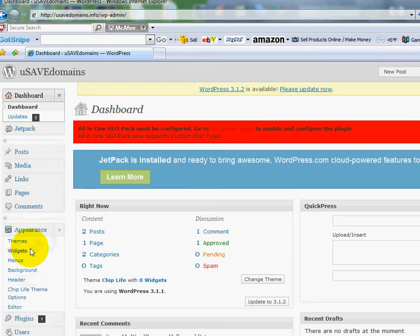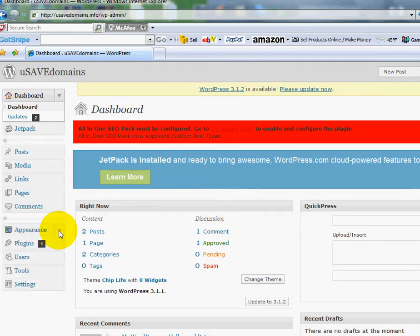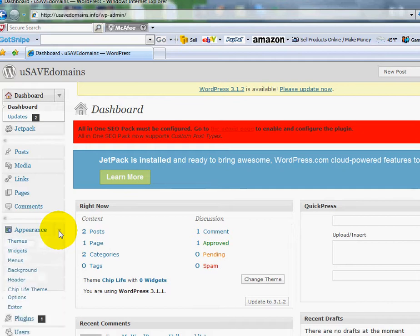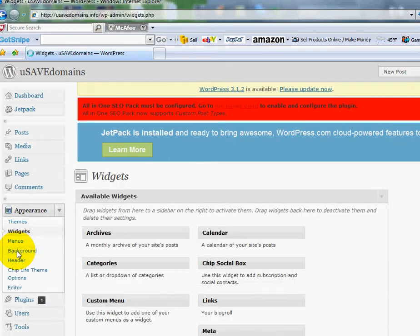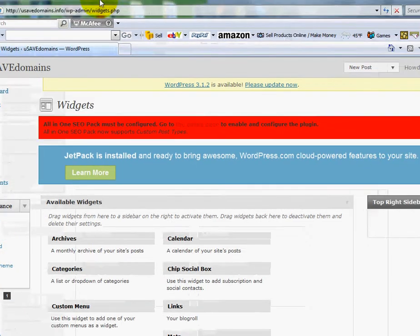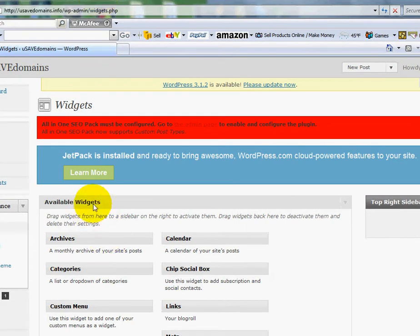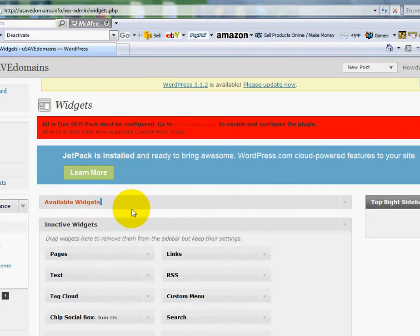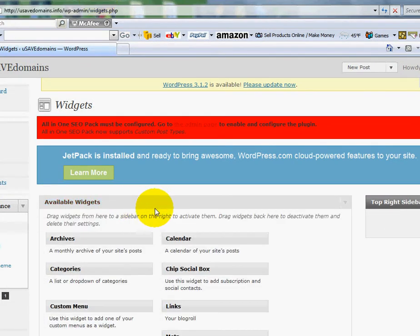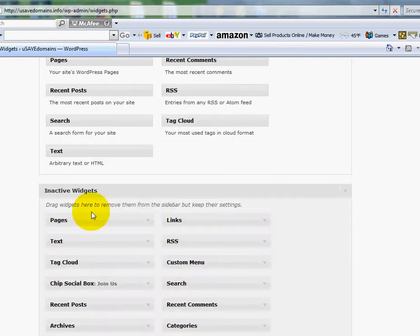The widgets can be found under the appearance section. If you don't see them, just click on the little arrow next to appearance, and it will appear. I'm going to click on the widgets. In the middle of my screen, I will see my available widgets here. Below it, I'm going to see my inactive widgets.